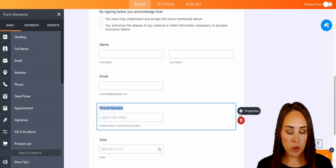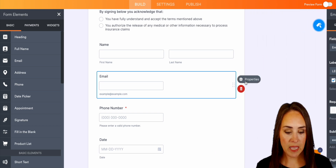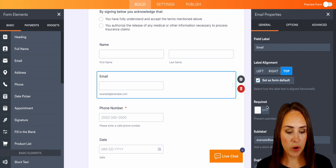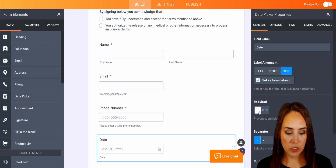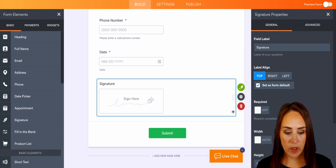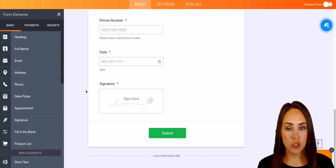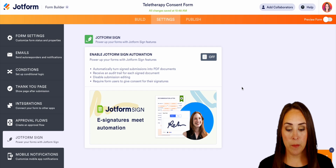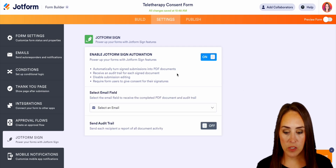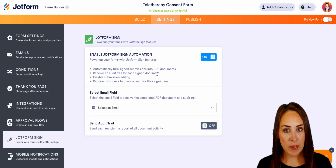We also want to make sure that all of these are required. So by choosing that gear — the properties — we can toggle on the required setting. We also have the date, and down here we have the signature, which we also want required. Another thing we can do with signatures is turn on the JotForm Sign automation. Let's go ahead and turn that on — we can see it's going to turn our signed submissions into PDFs.